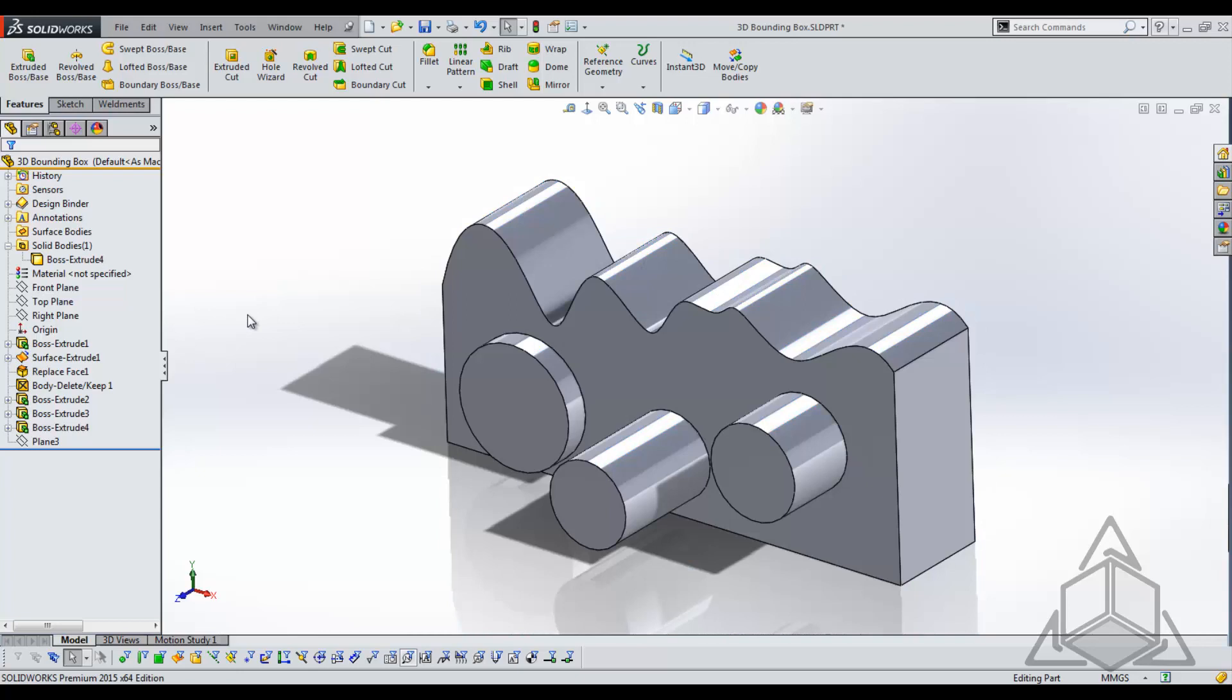It is often helpful to know what size box this part would fit into. This can be helpful for ordering stock if you're machining this part or for many other reasons.